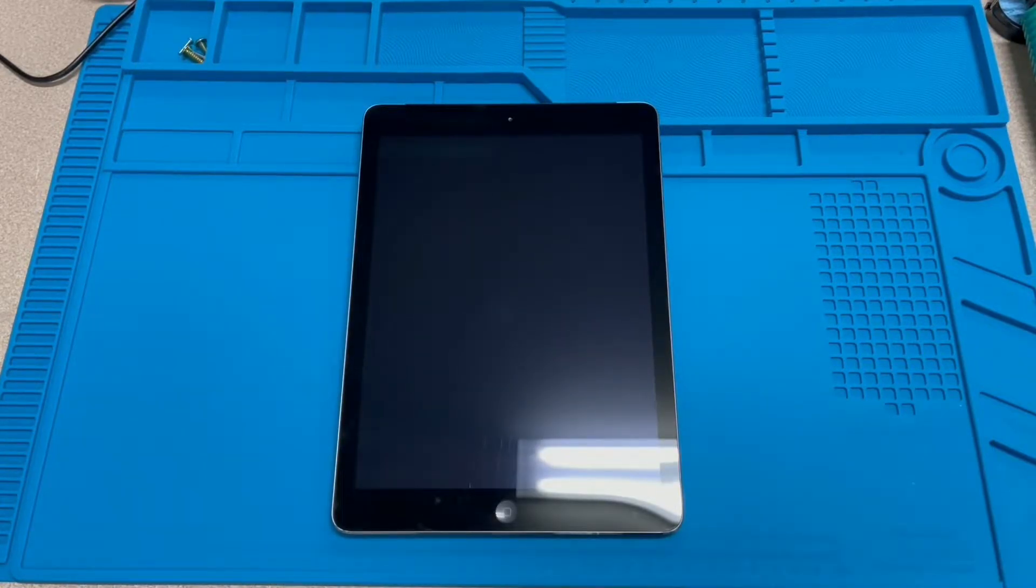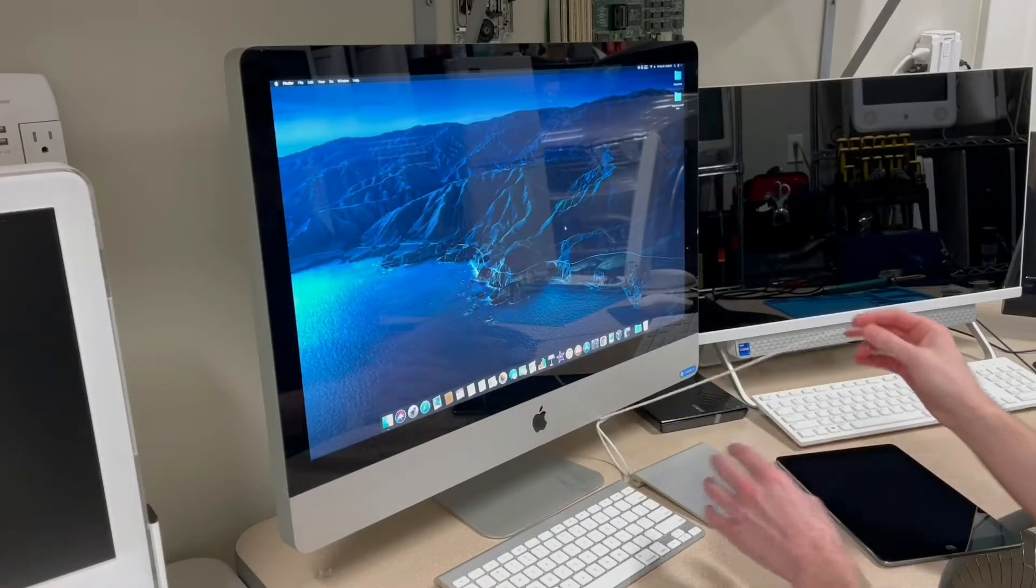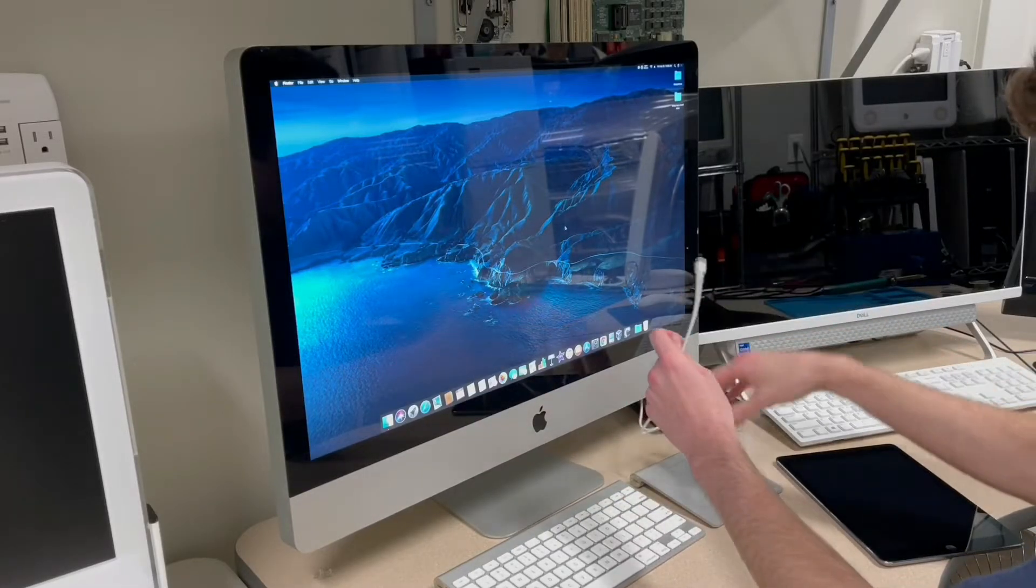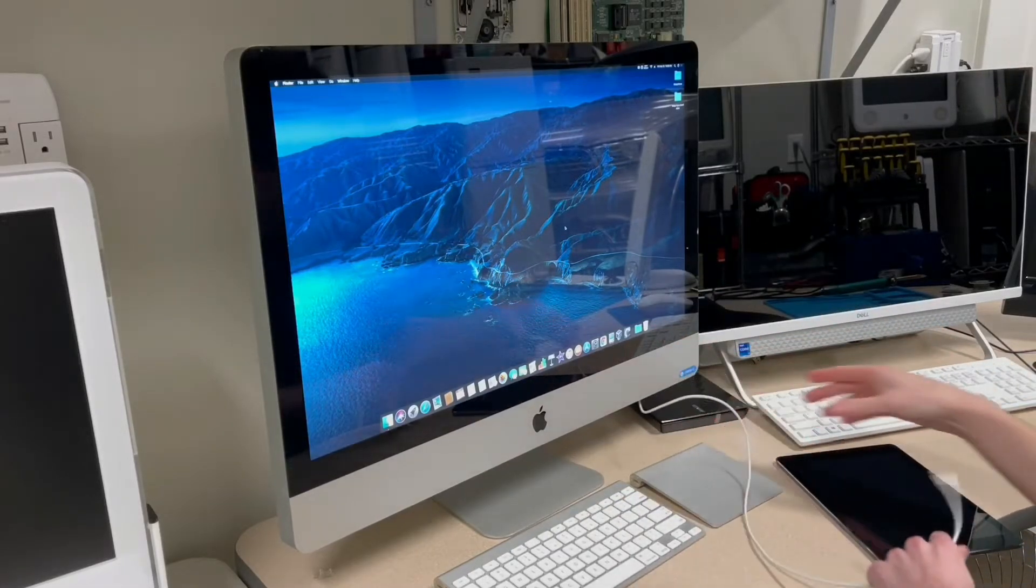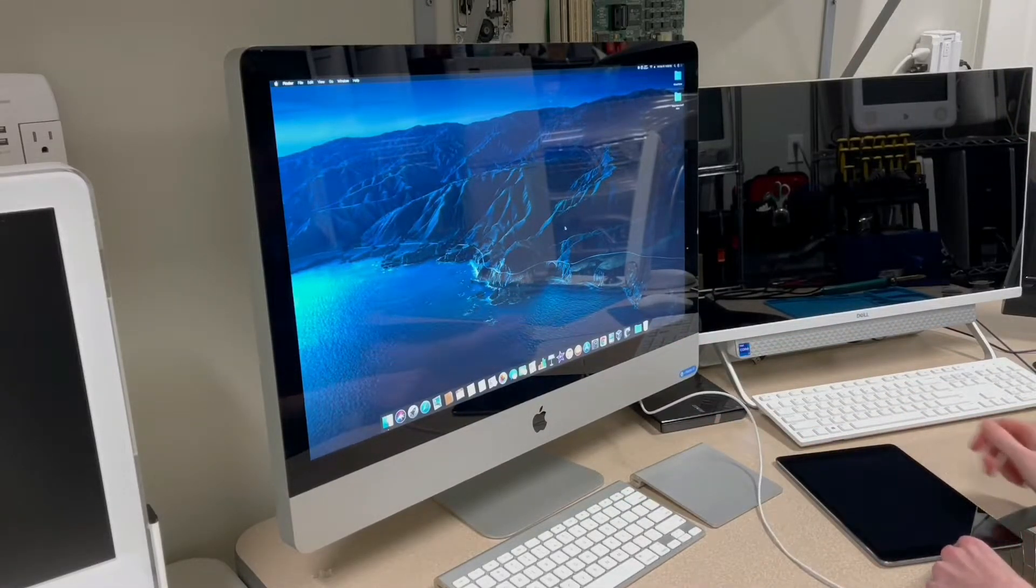Alright, so let's go over to the iMac here on the desk. We'll hook it up to iTunes. And we'll see what it takes to get this thing running again. Alright, so I got the iPad here. Let's go ahead and hook it up to the iMac here. And we'll see what it gives me.